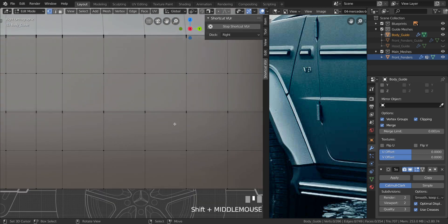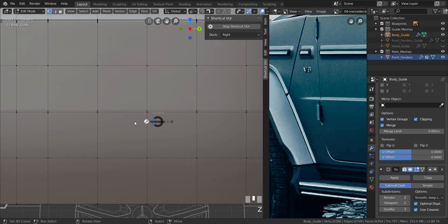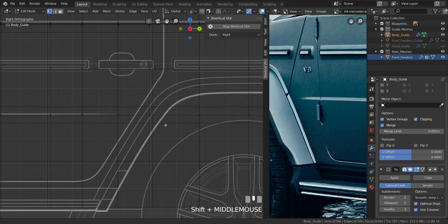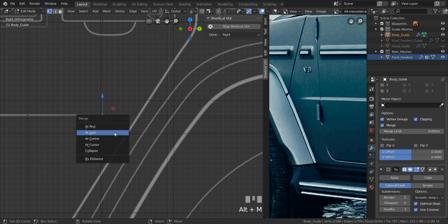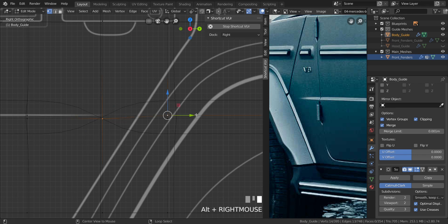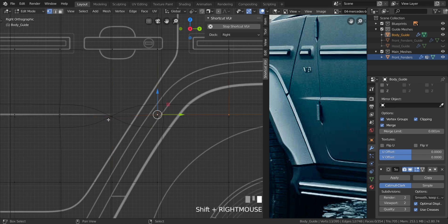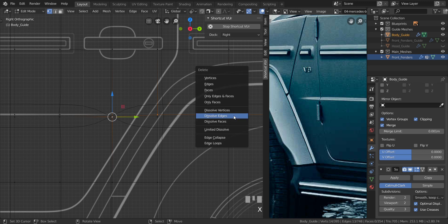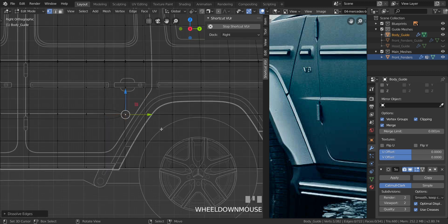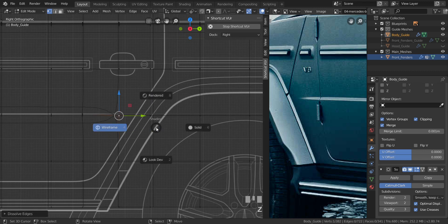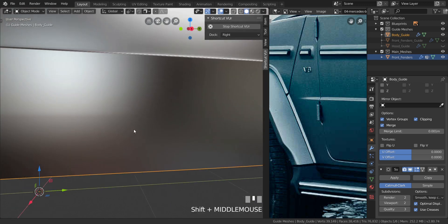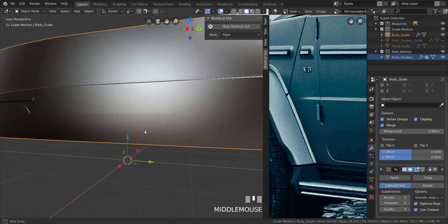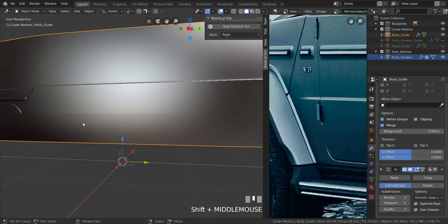Let's move on to this side as well. Take this one and that one, merge at last, select all of these, press S+X, and dissolve the edges too. I think that's what we're going for.